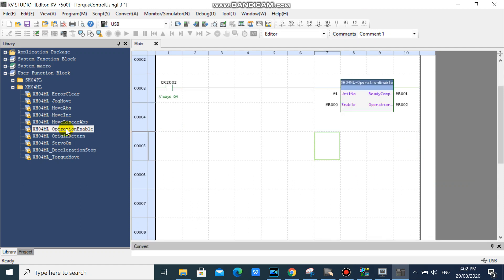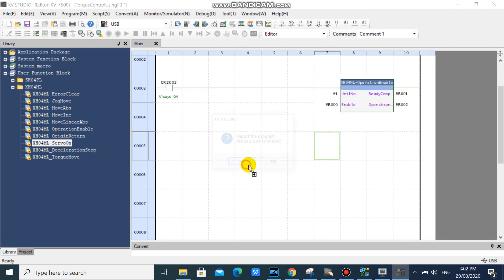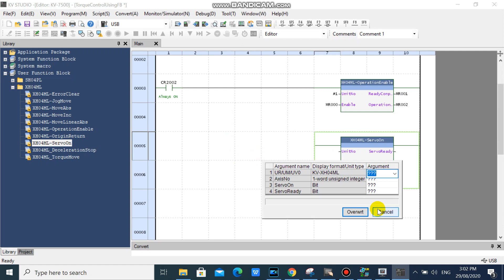Then drag your servo on function block and fill all inputs and outputs.